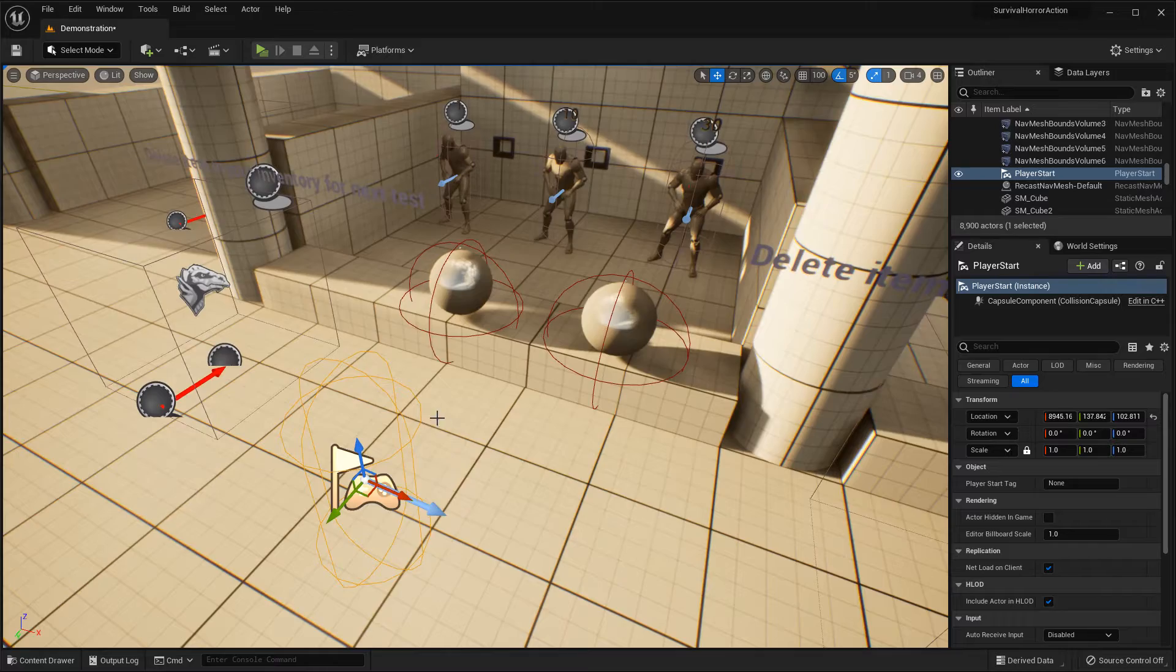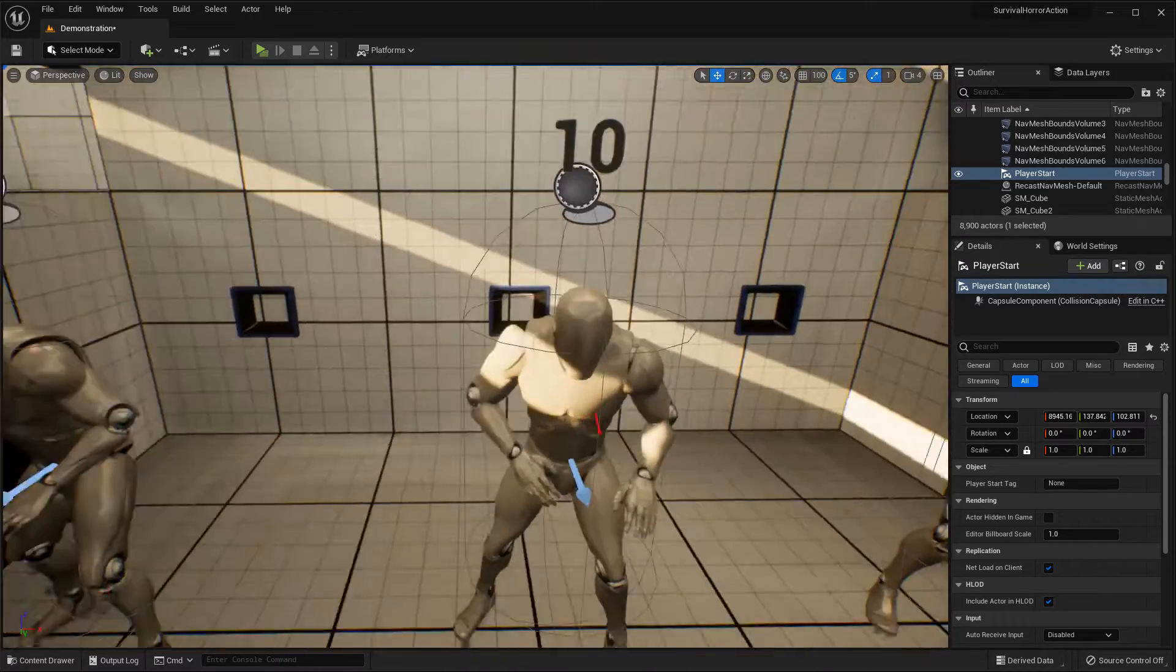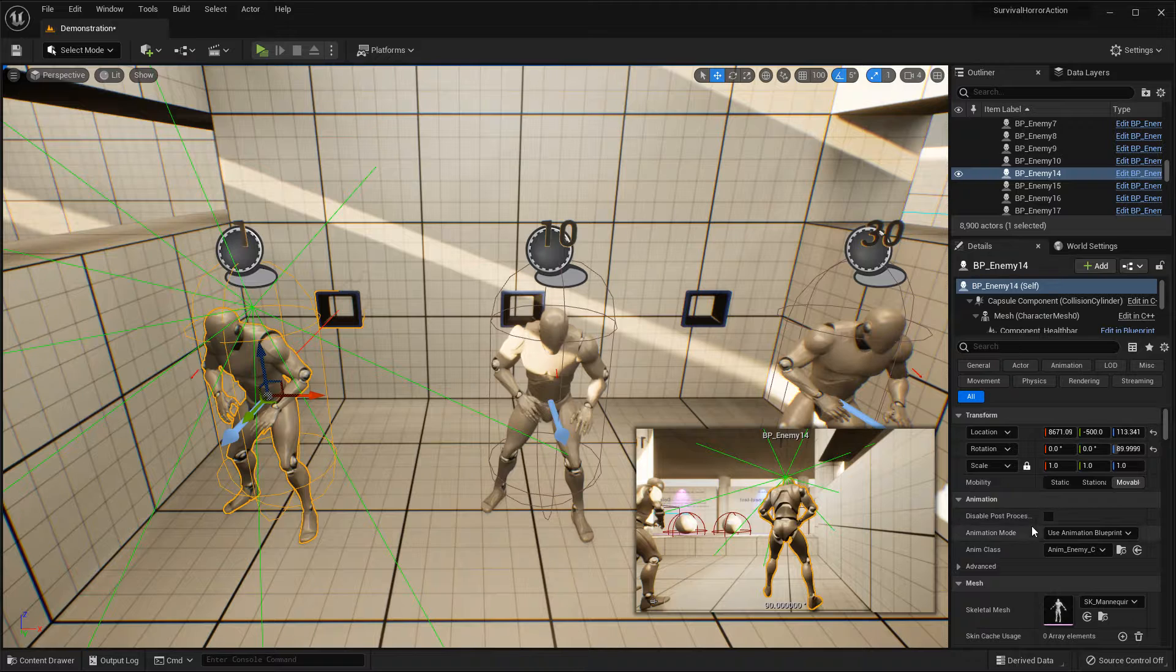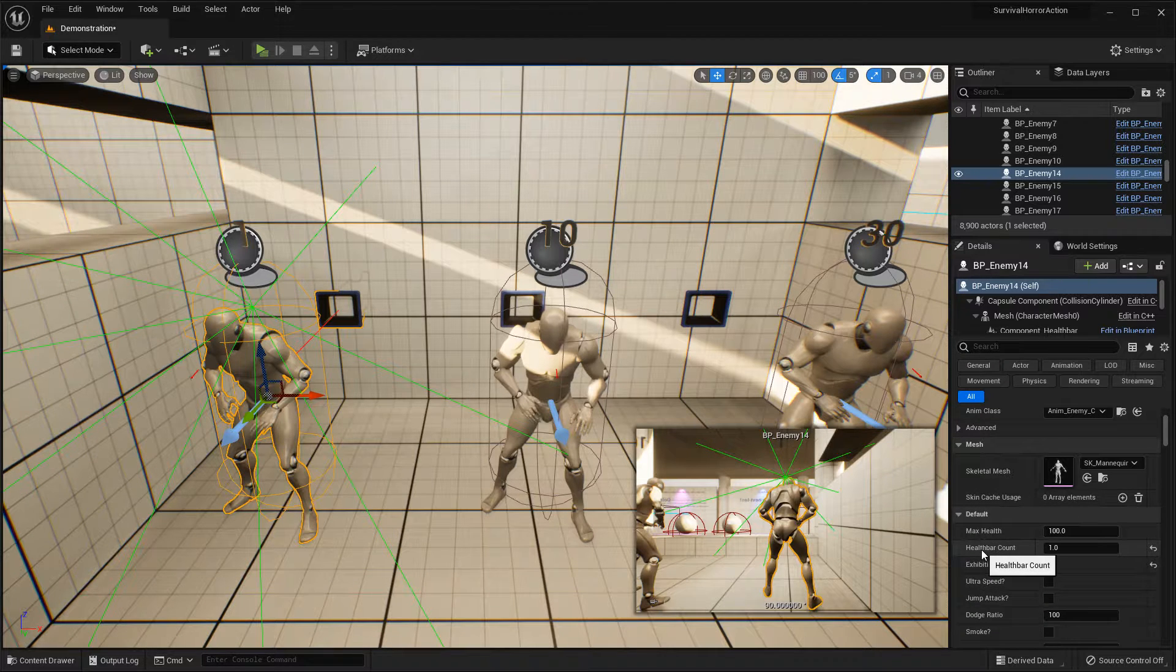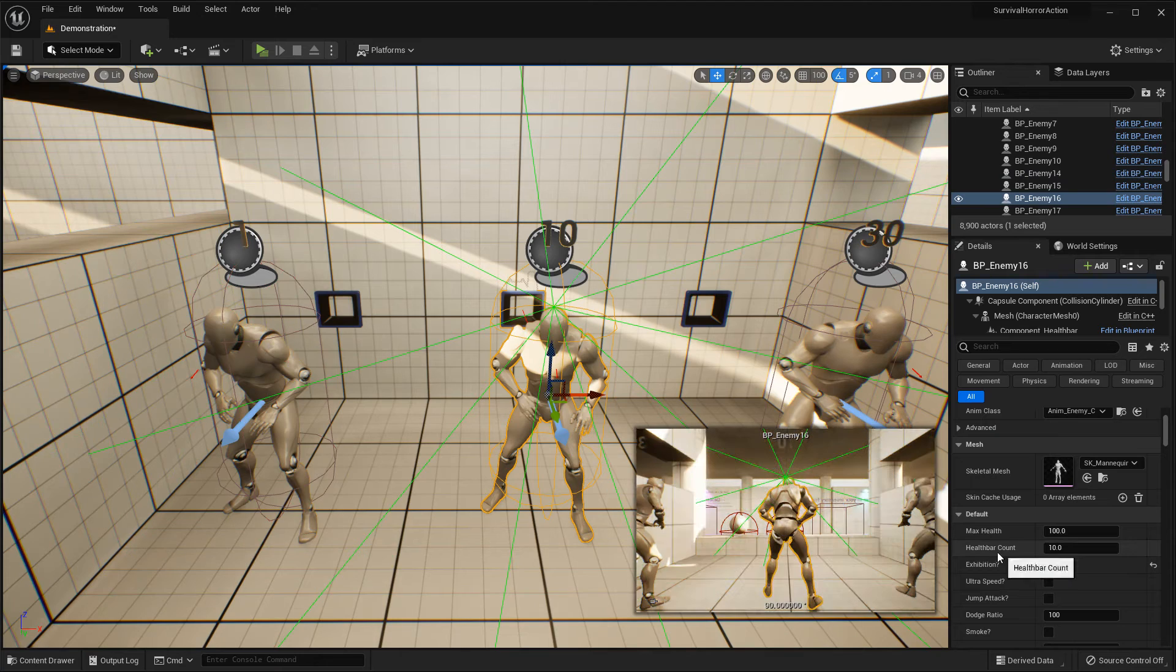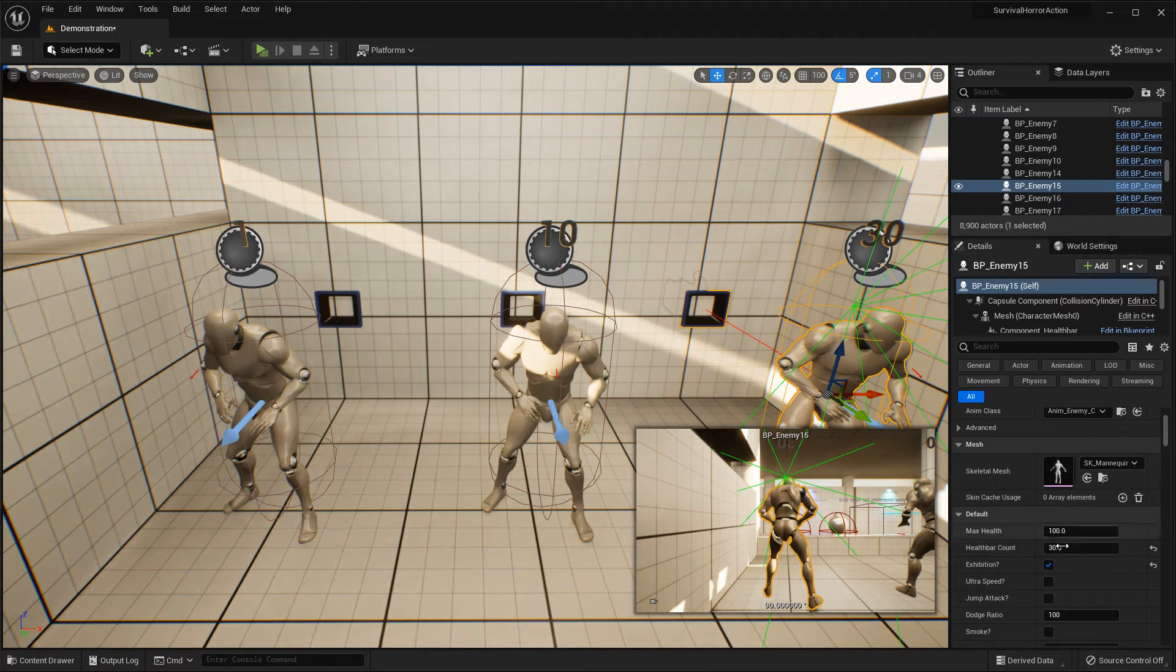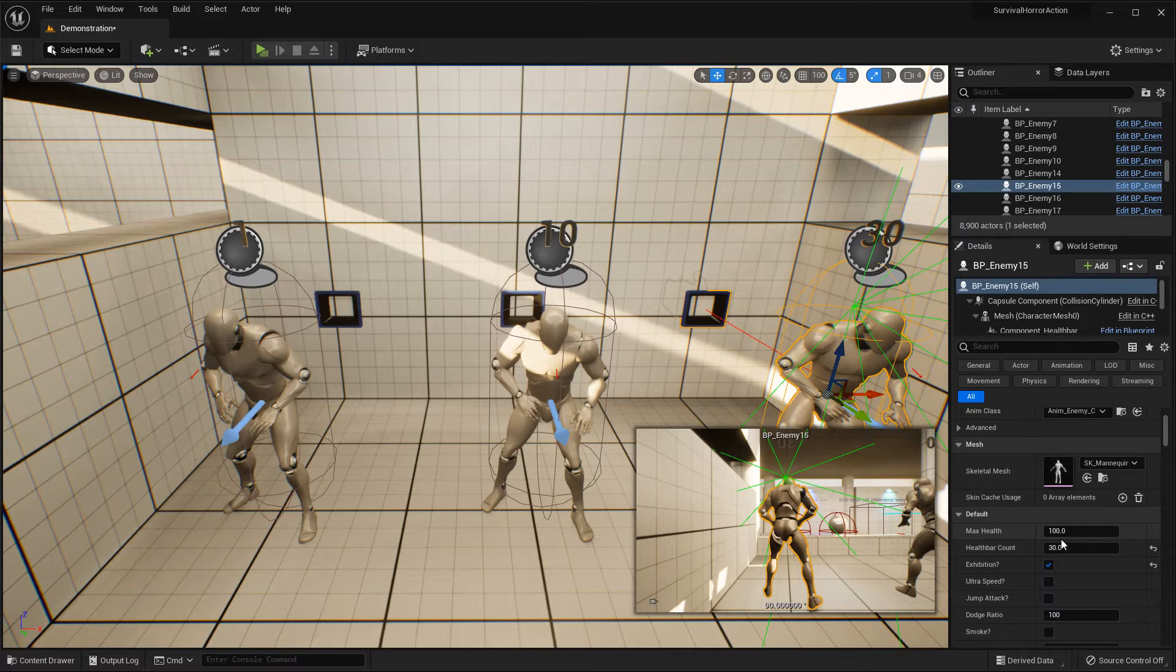This is healthbar count. If you go here, you can see healthbar count 1. This is healthbar count 10. This is healthbar count 30. But max health is the same, 100.